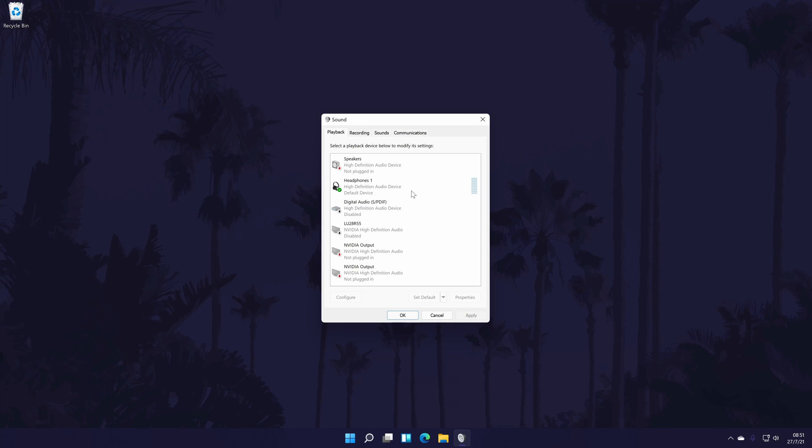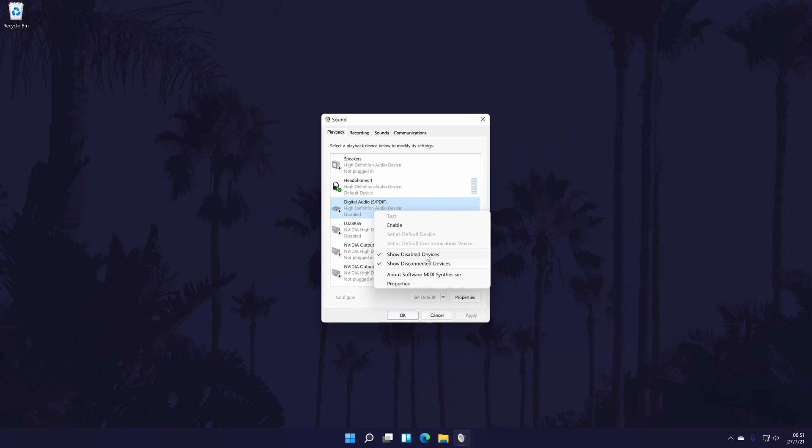If you don't see your device in here, right click on an option and choose show disabled and show disconnected devices. To enable your headphones in here, right click on them and then click on enable.